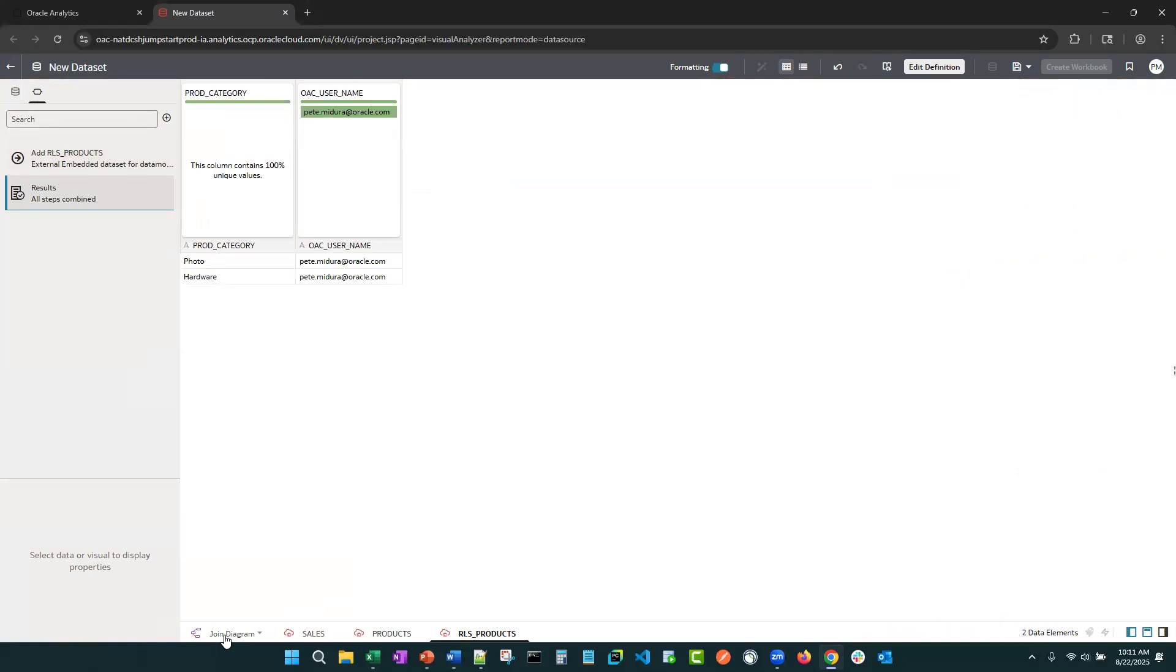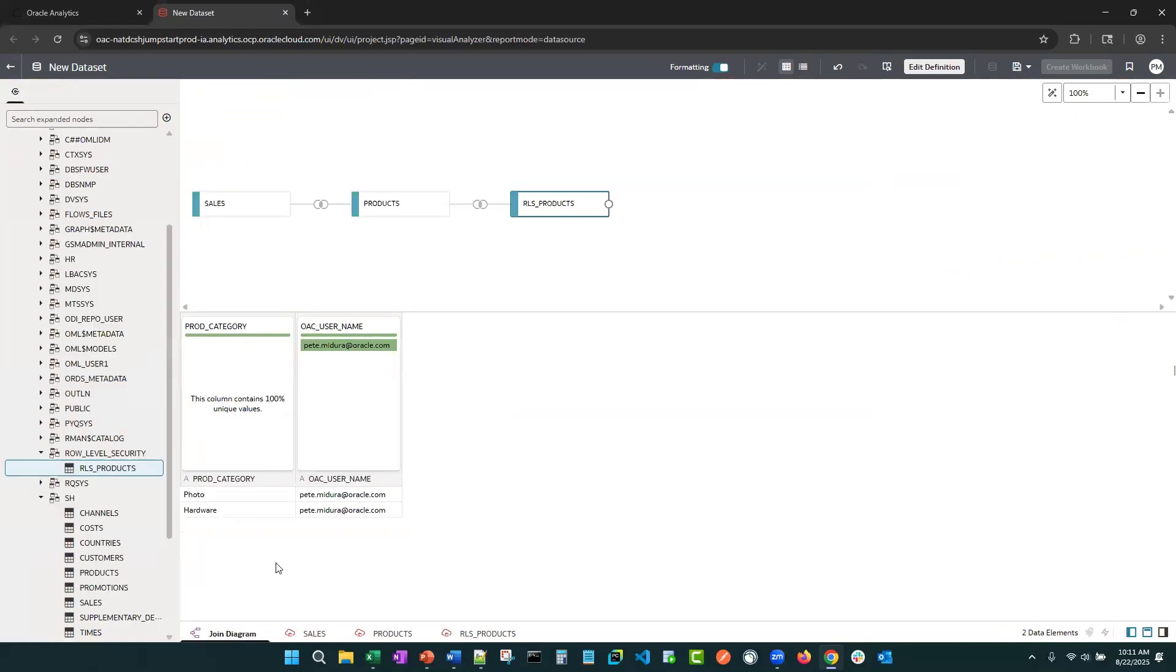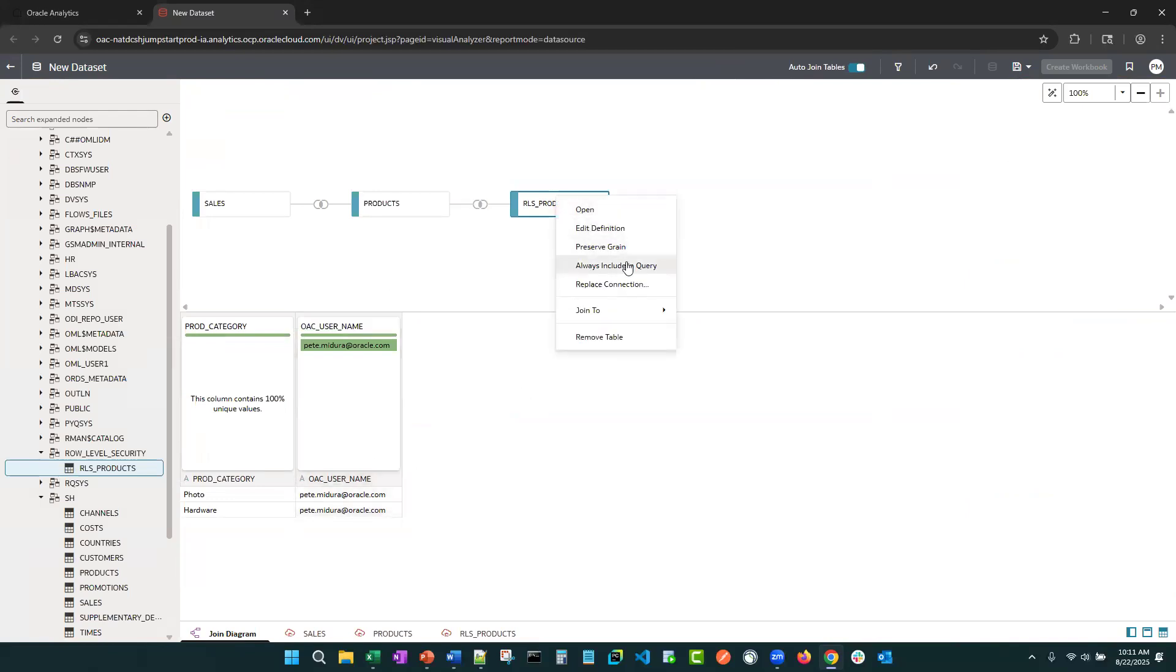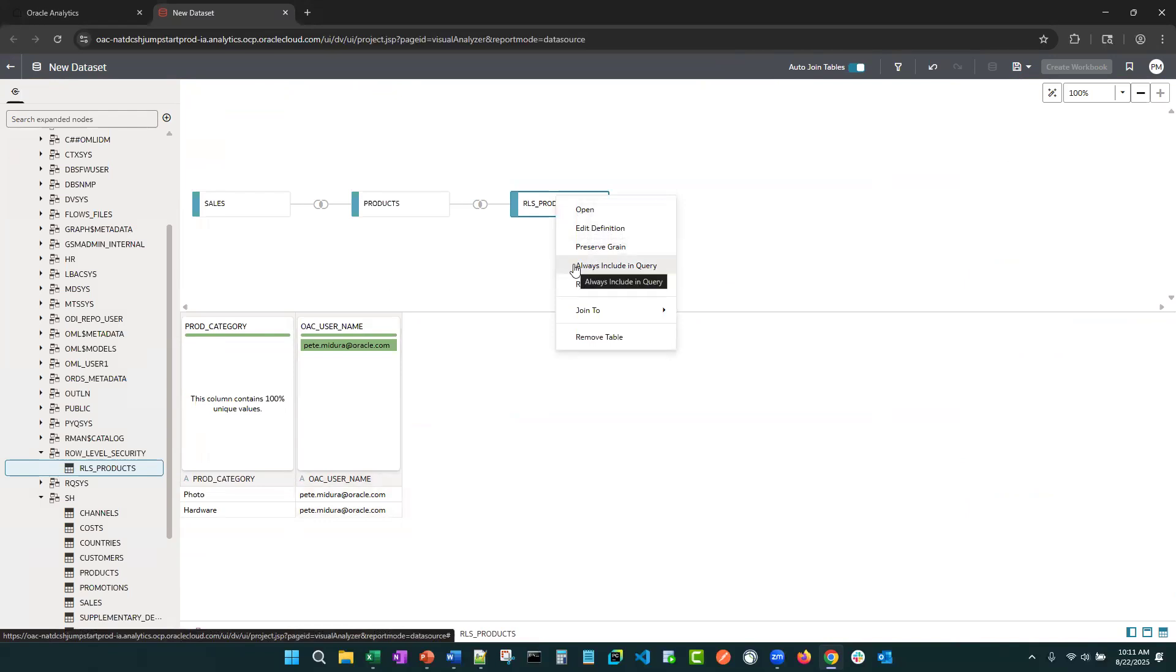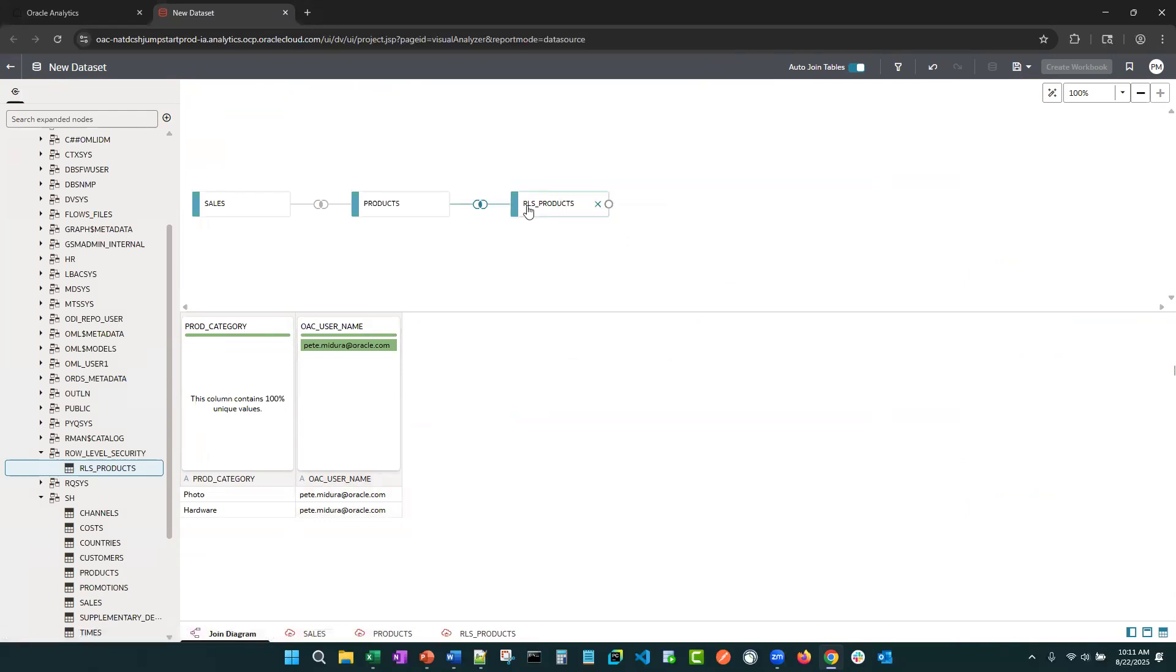Now let's go back to the join diagram. All right, so now probably the most important step is coming up. It is called always including query, right? Because when you turn this on, it's going to enforce this join, whether you use a column from this object in your visualization or not.